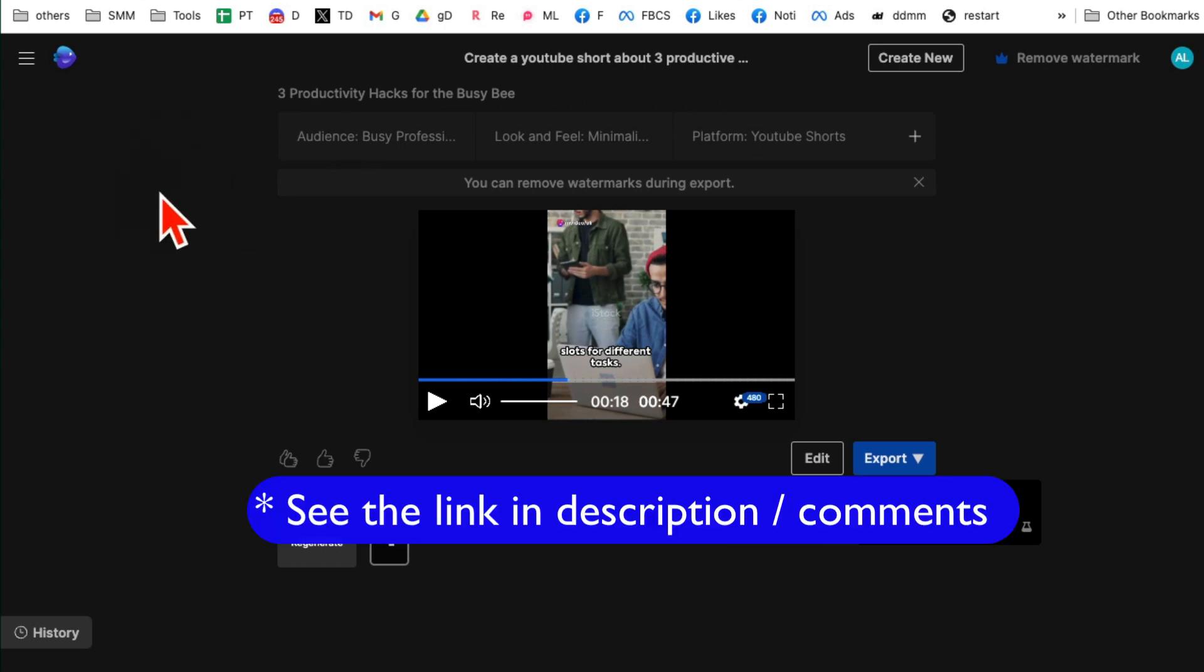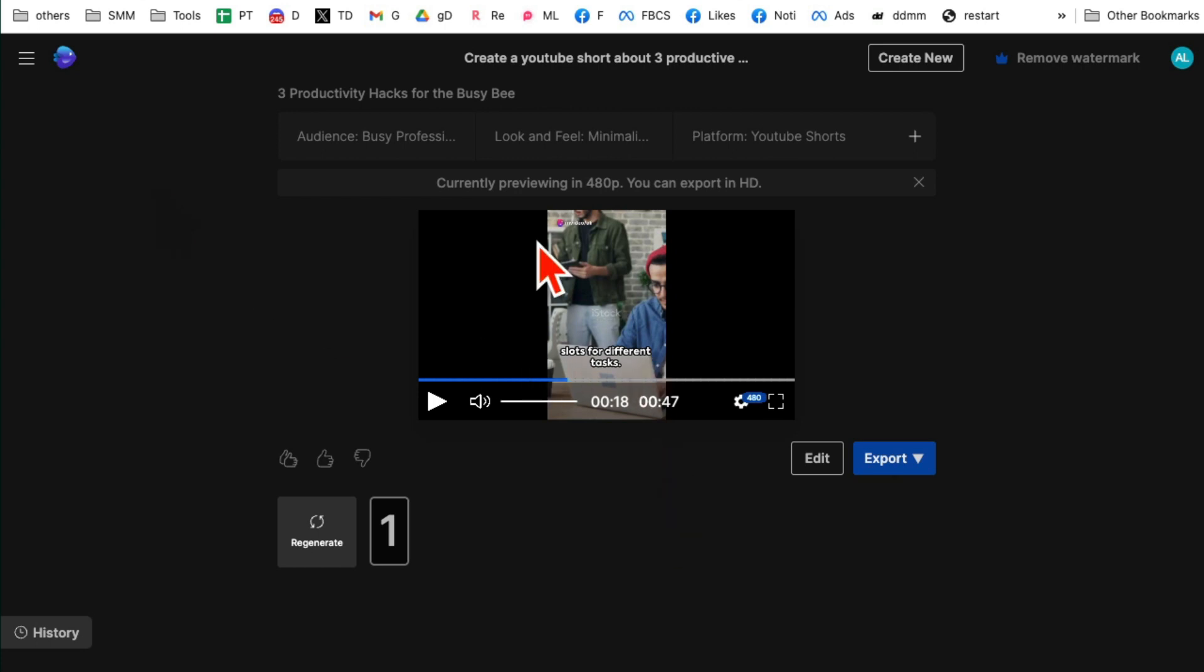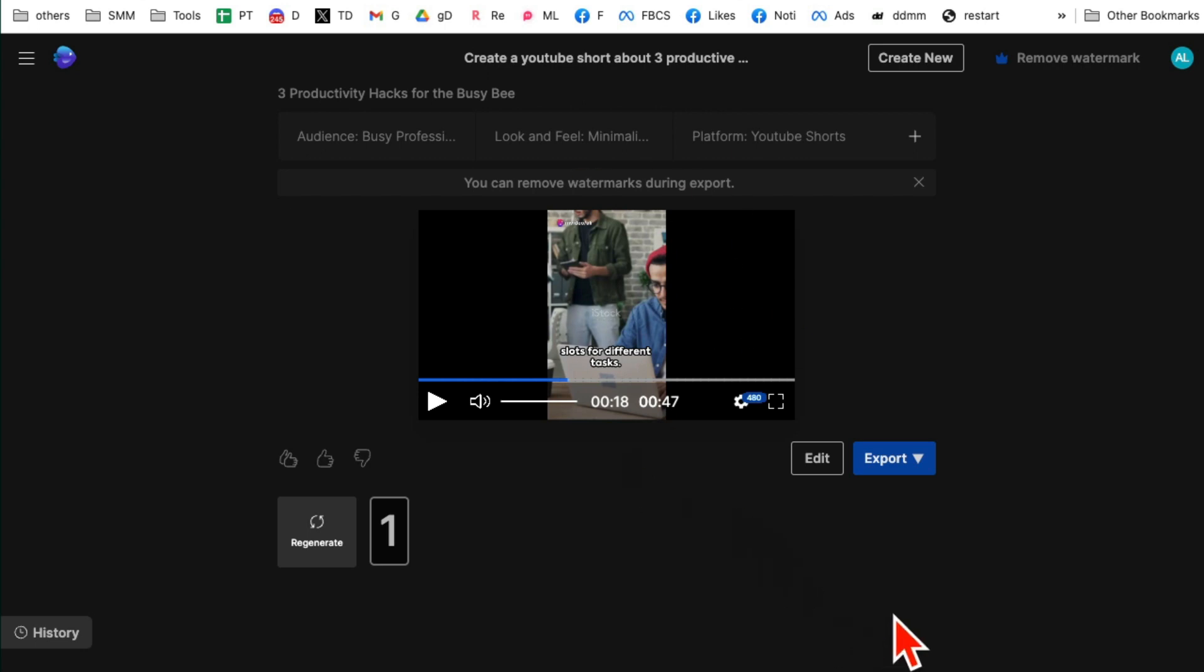And I'll have a link below in the description. You can check it out. You can use my link or if you want, if you do not want to use my link, that's totally fine. But I absolutely love this tool. In the past, people used to use ChatGPT for scripts and another tool to make videos, but here for one simple prompt, complete video is ready.